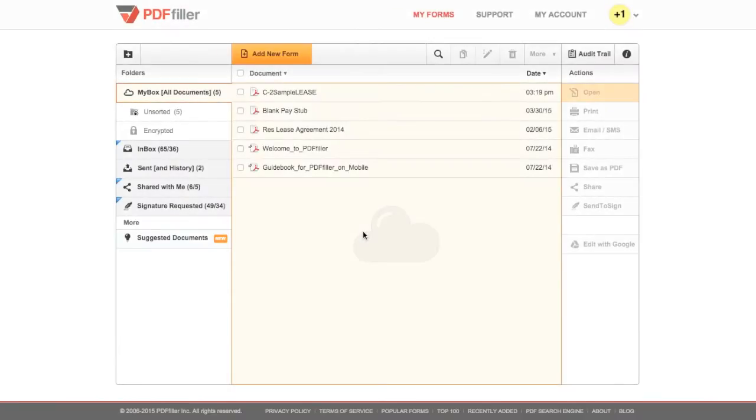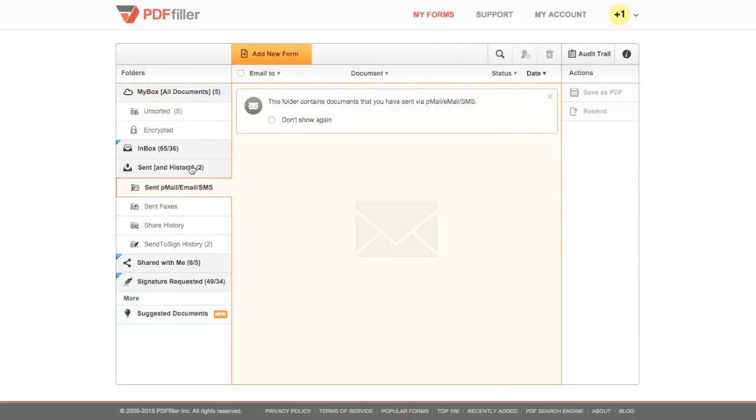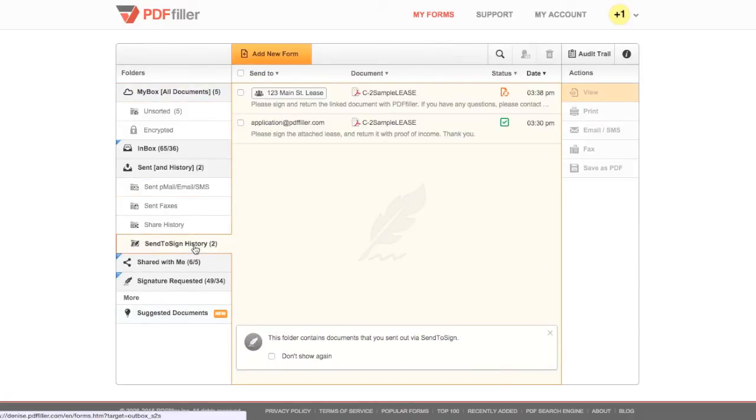To check the status of a signature request, navigate to Sent and History, then Send to Sign History on the left in My Forms.